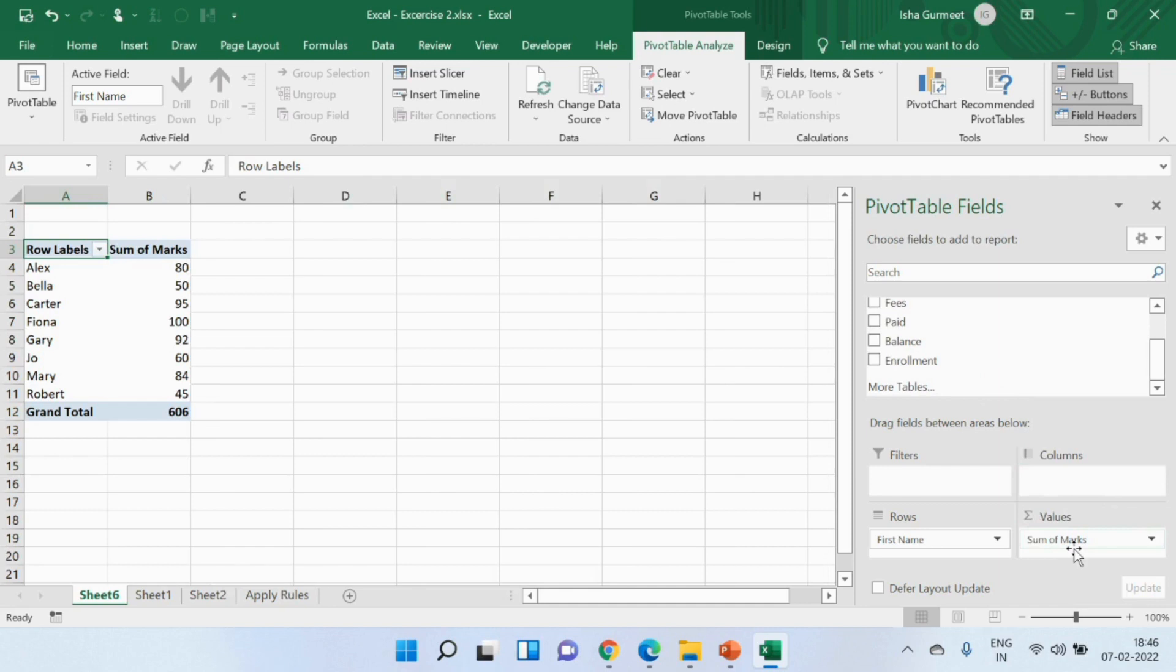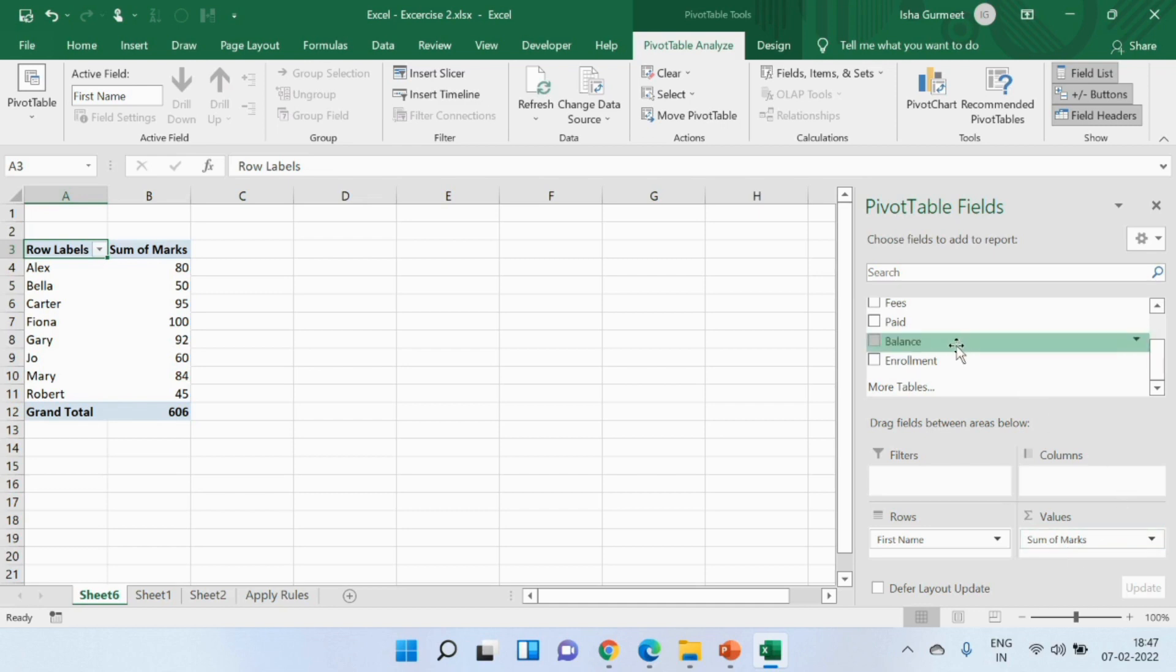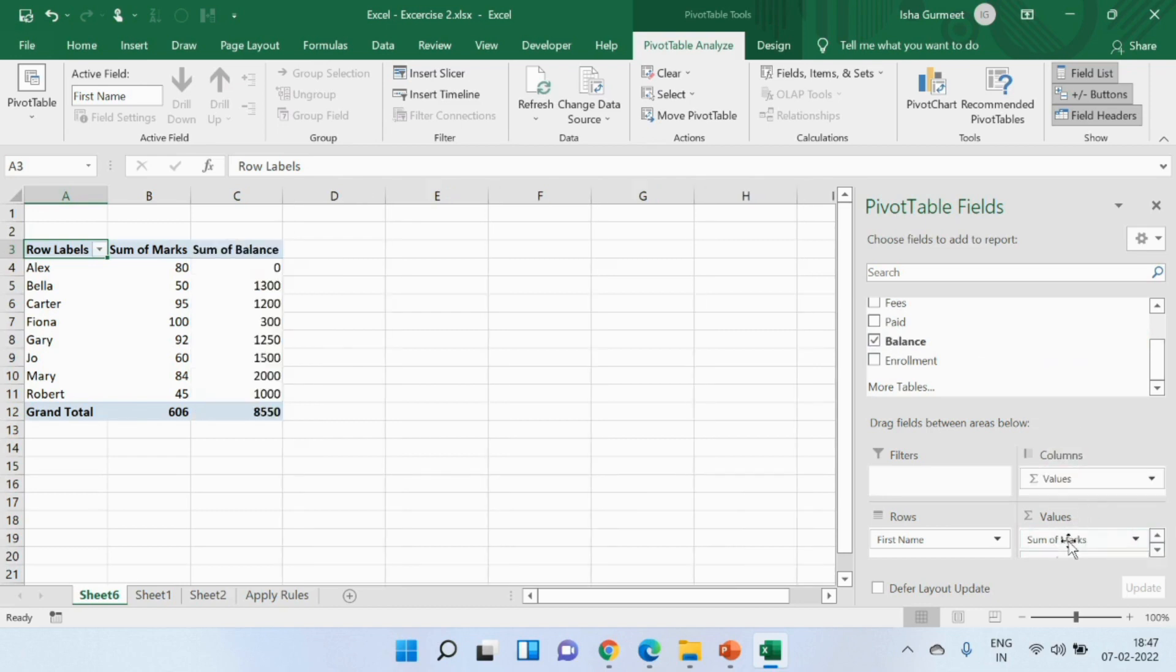Let us suppose that I now wish to see how much fees they all have paid till now, their balance. What will I do next? I'll give you a moment to give me that answer. I'm assuming that you got it right. Yes you're right. I'll pick balance and drop it in the values field.